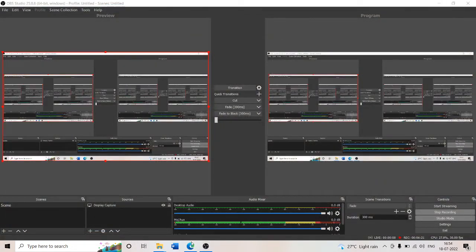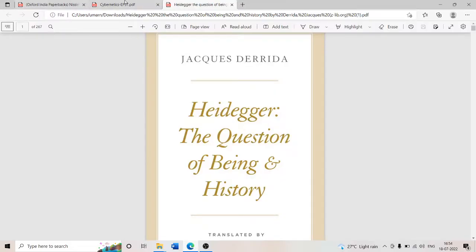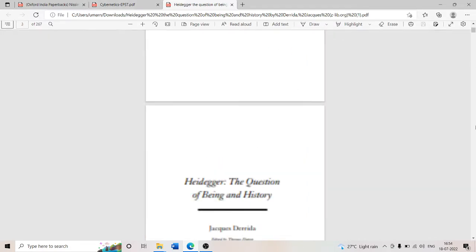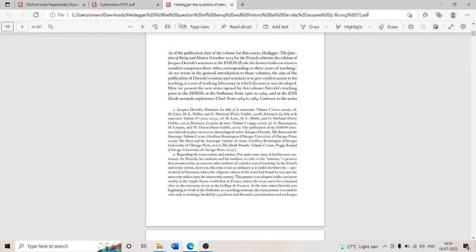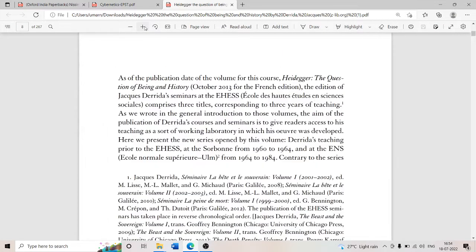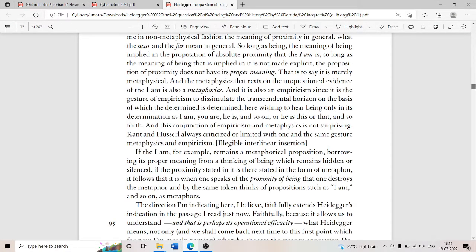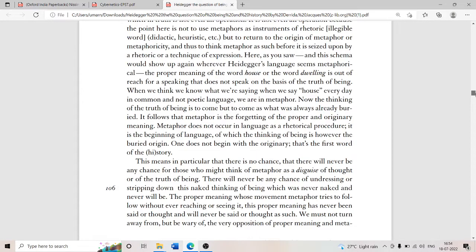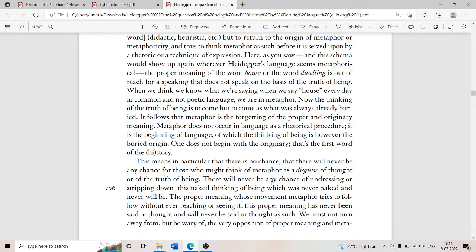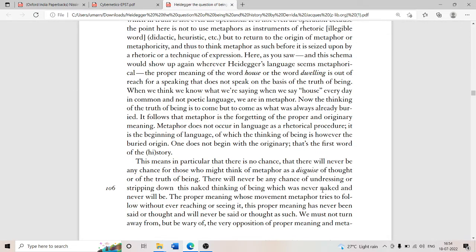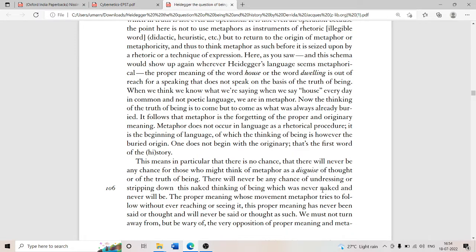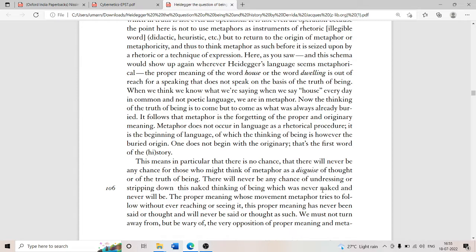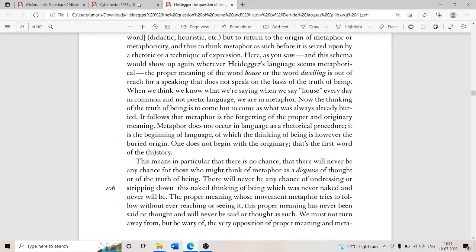Let's look at what cybernetics would say. It's a paper on cybernetics. And before that, let's look at Jacques Derrida's work on Heidegger, the question of being and history. It is magisterial work. Jacques Derrida makes the proposition: there will never be any chance of undressing or stripping down this naked thinking of being which has never been naked and never will be. Thinking never was naked. There never is going to be a kind of Freudian stripping of the human psyche as far as Heidegger is concerned. Heidegger's language seems metaphorical. The proper meaning of the word house or the word dwelling is out of reach for a speaking that does not speak on the basis of the truth of being. Stripping down is not Heidegger's agenda. Metaphor does not occur in language as a rhetorical procedure. It is the beginning of language. So there is a movement towards the origins in Martin Heidegger.